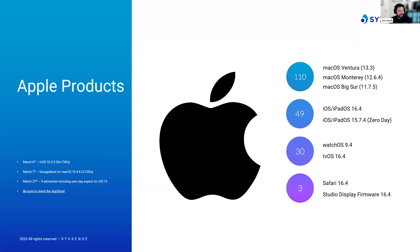I know Apple doesn't really count as a third-party product — we're back in the operating system space — but I wanted to cover it on this webcast to inform my audience, since this advisory addresses a zero-day vulnerability as well as over 100 other security flaws across various product lines from Apple. For any third-party products on Apple devices, you do have the App Store available — be sure to check it and update accordingly.